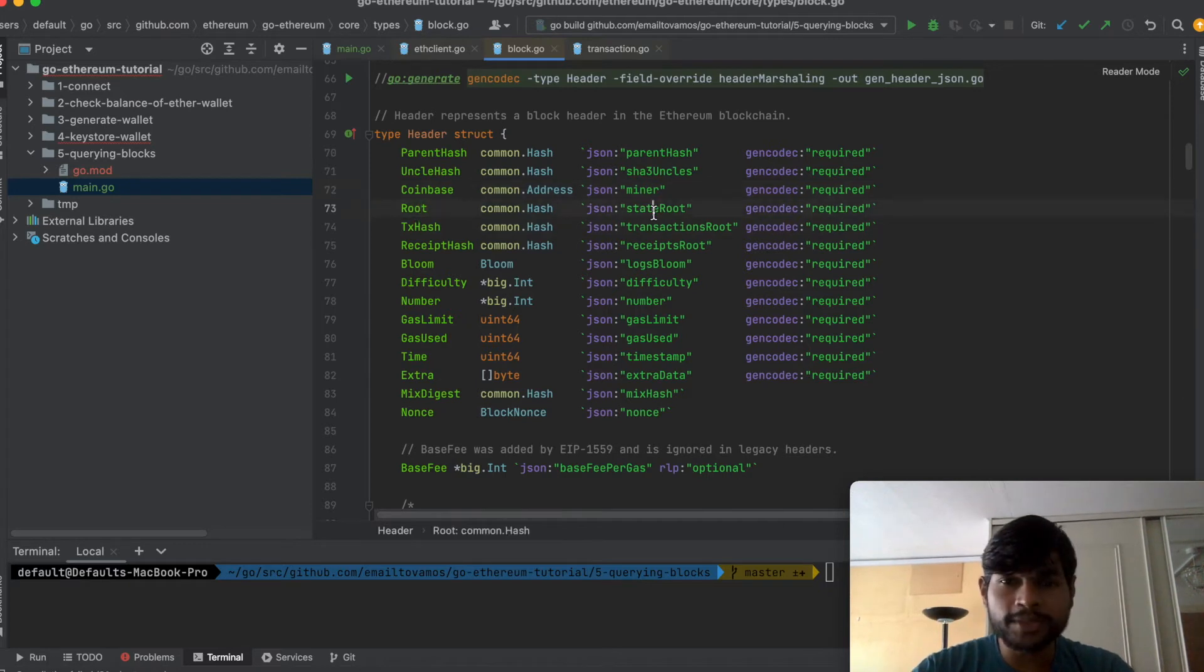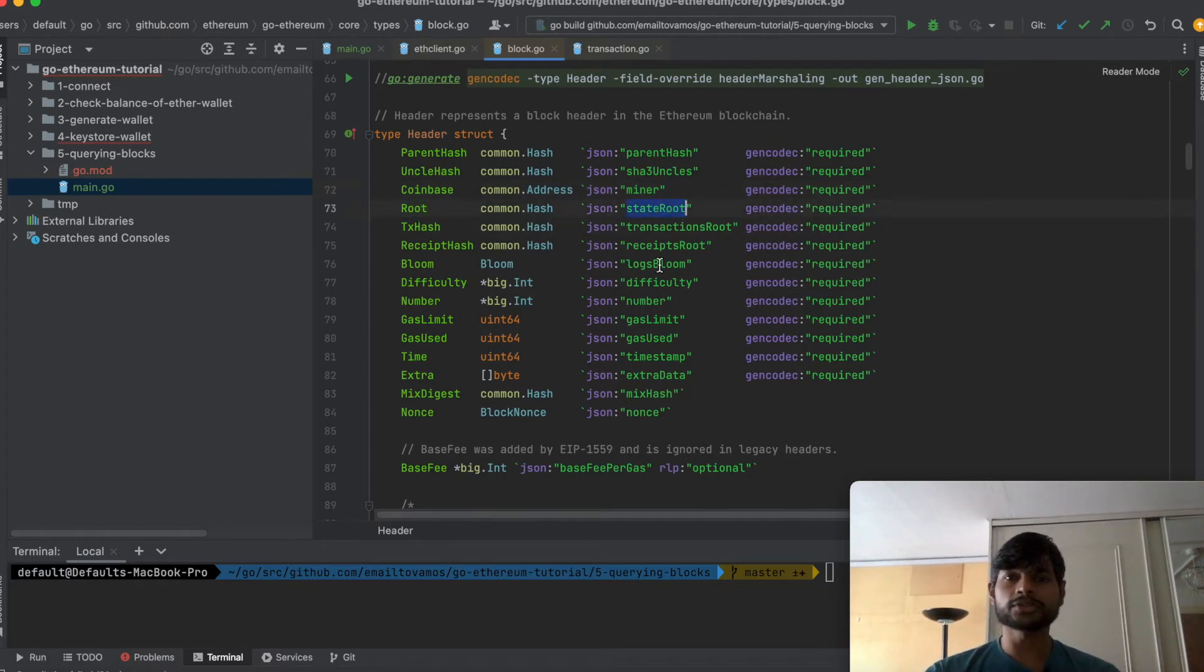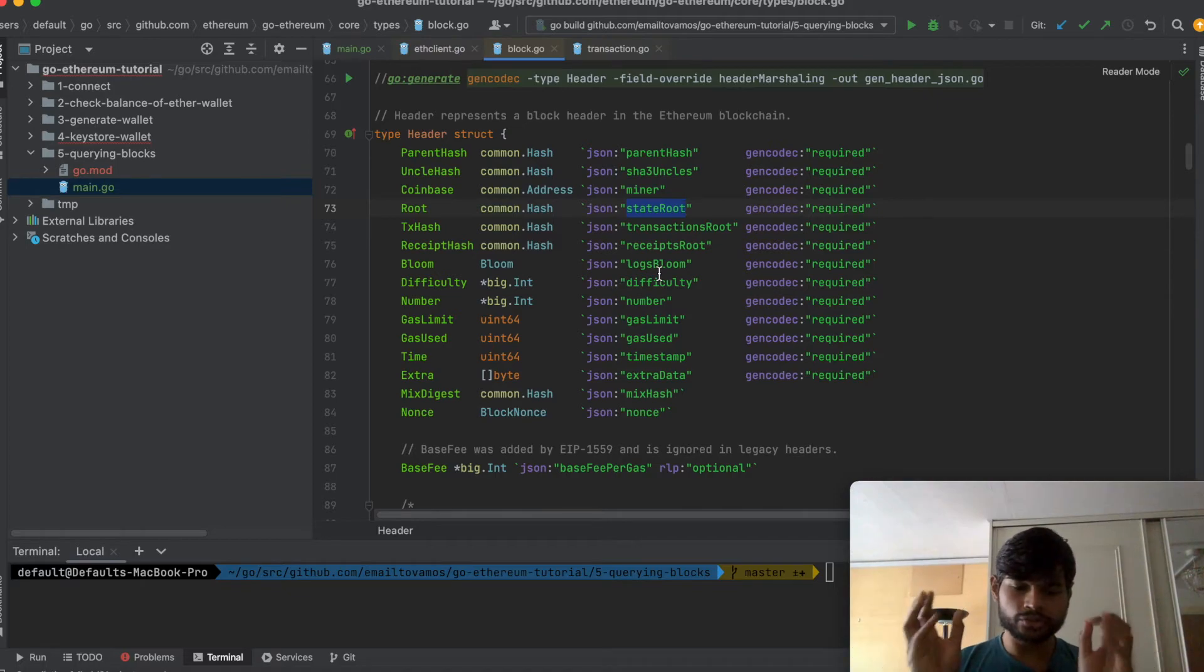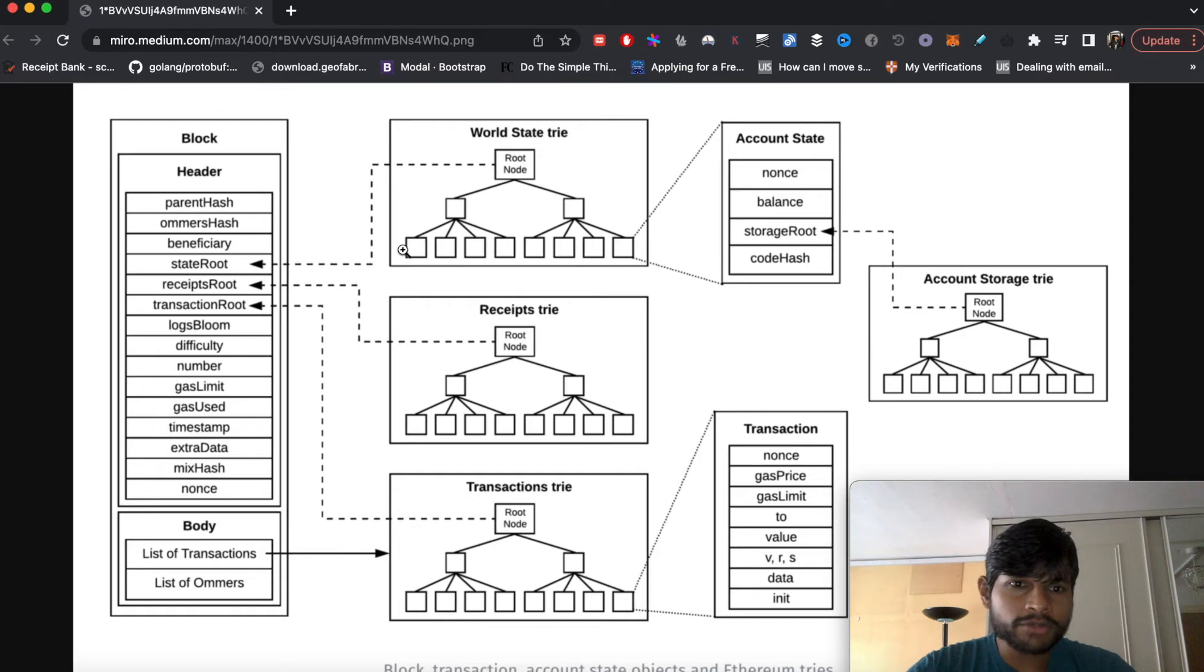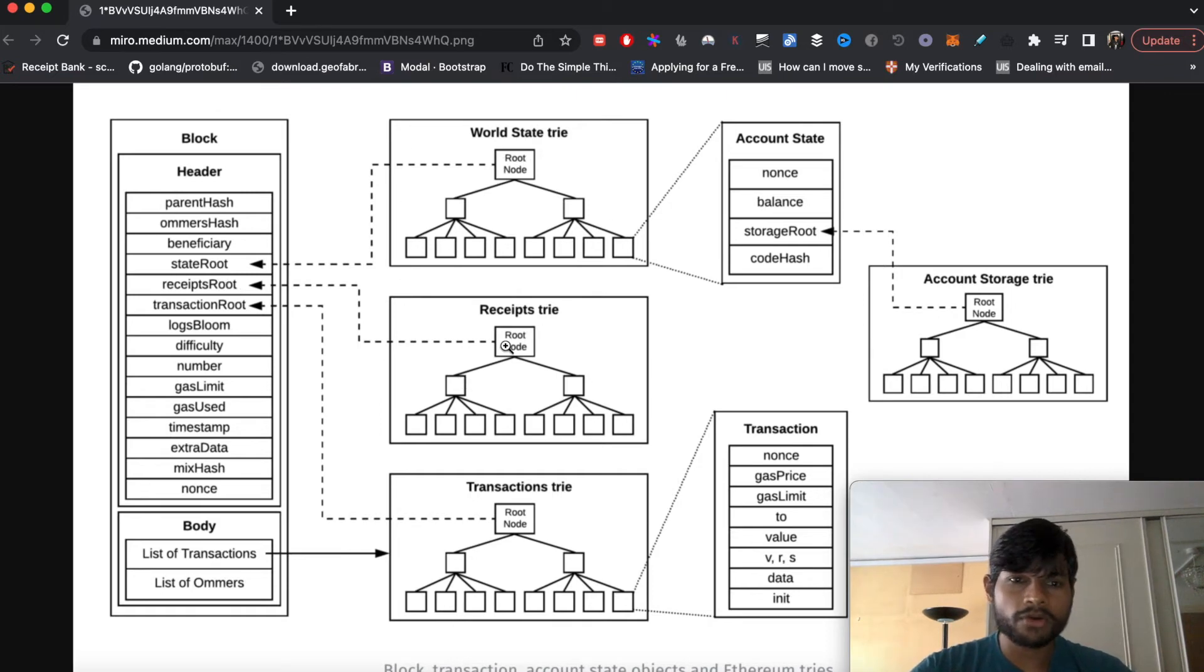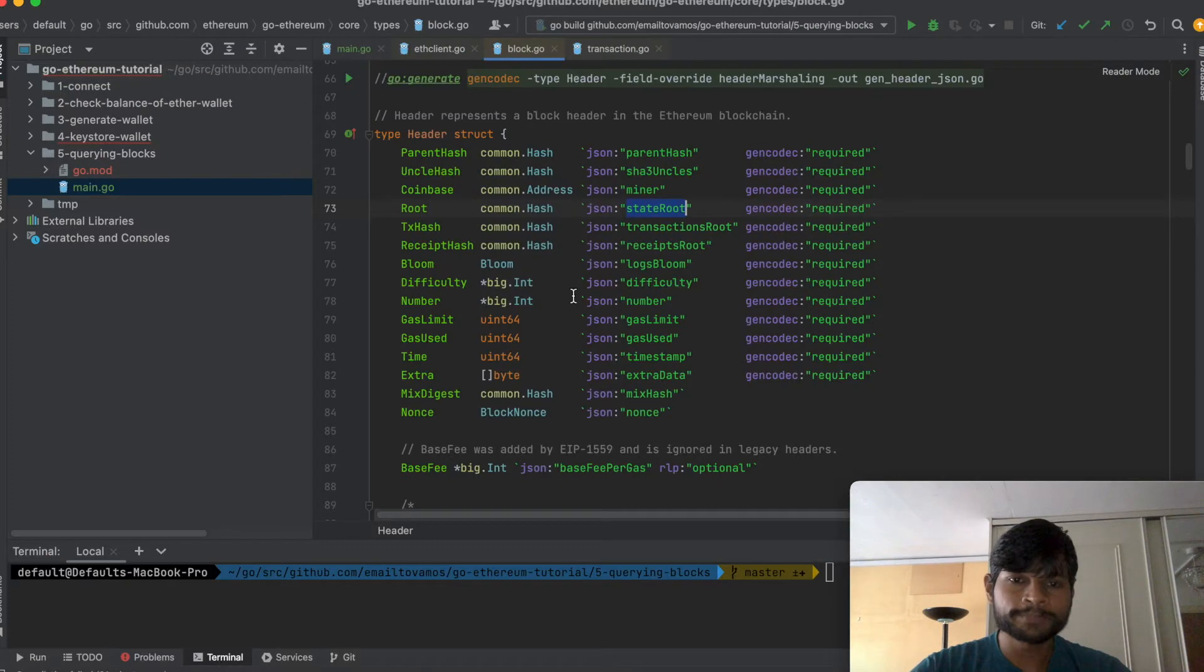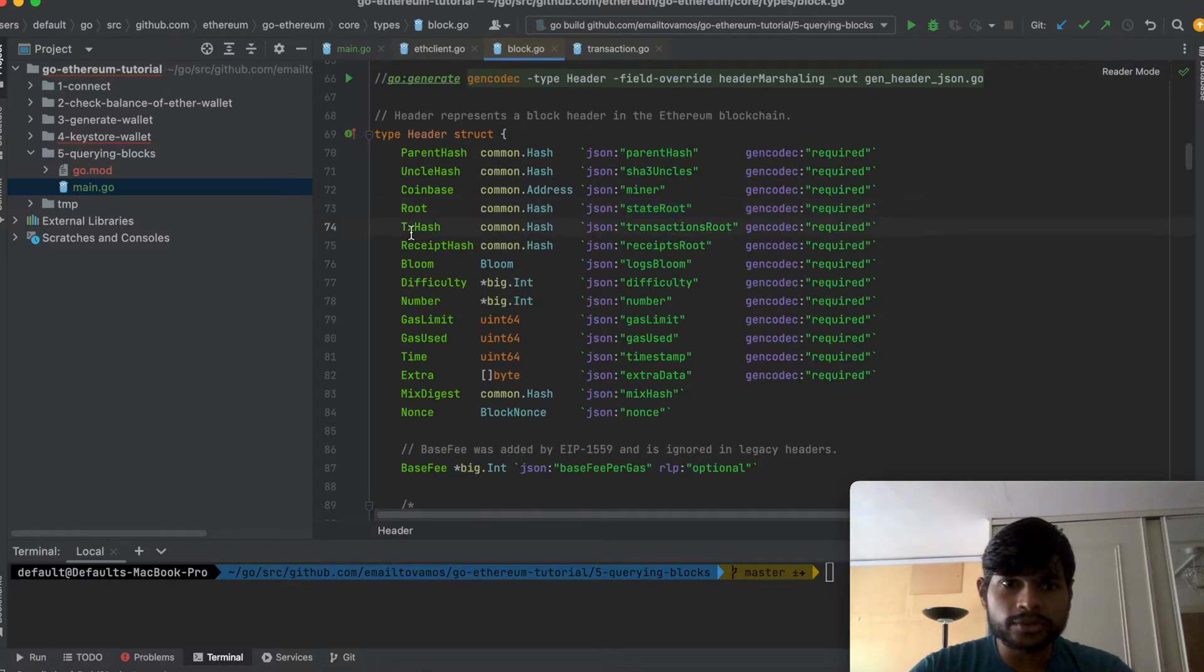So here the root means the state root which is all the data that is stored, it is eventually converted to a root and that root is simply stored here. Same thing is done for receipts and transactions. So these are the transaction root and receipts root.